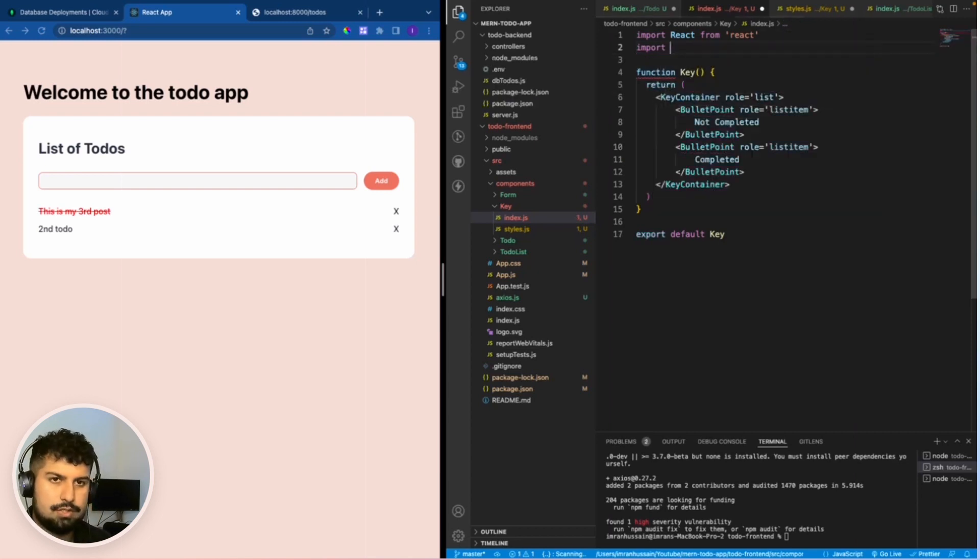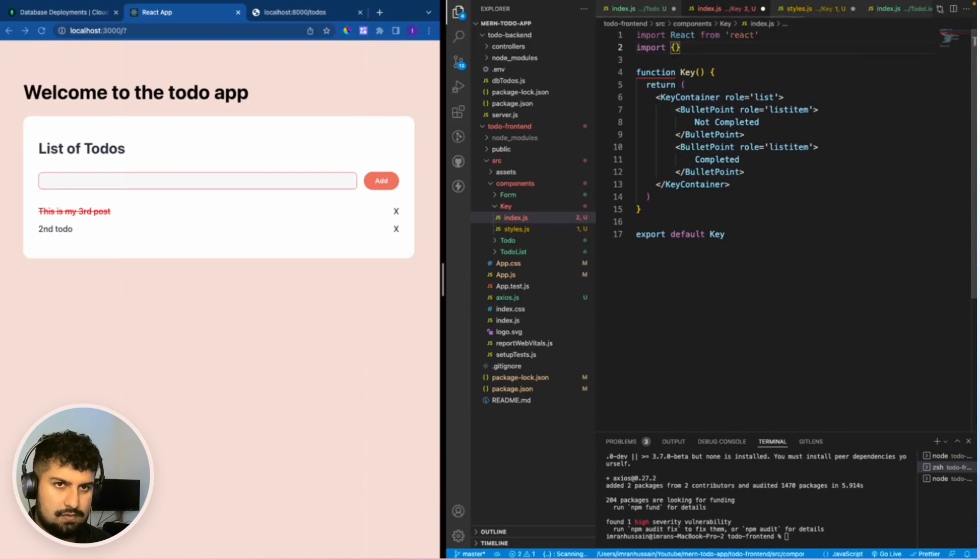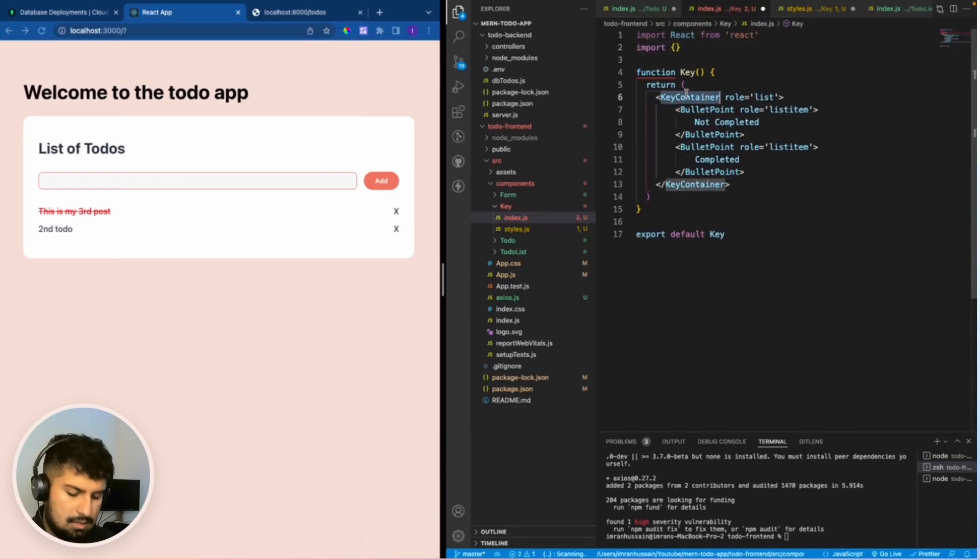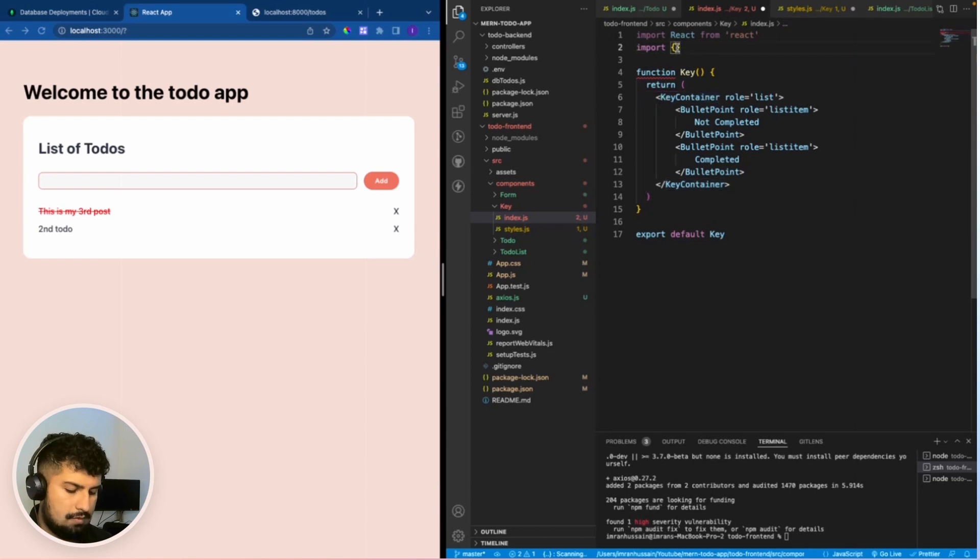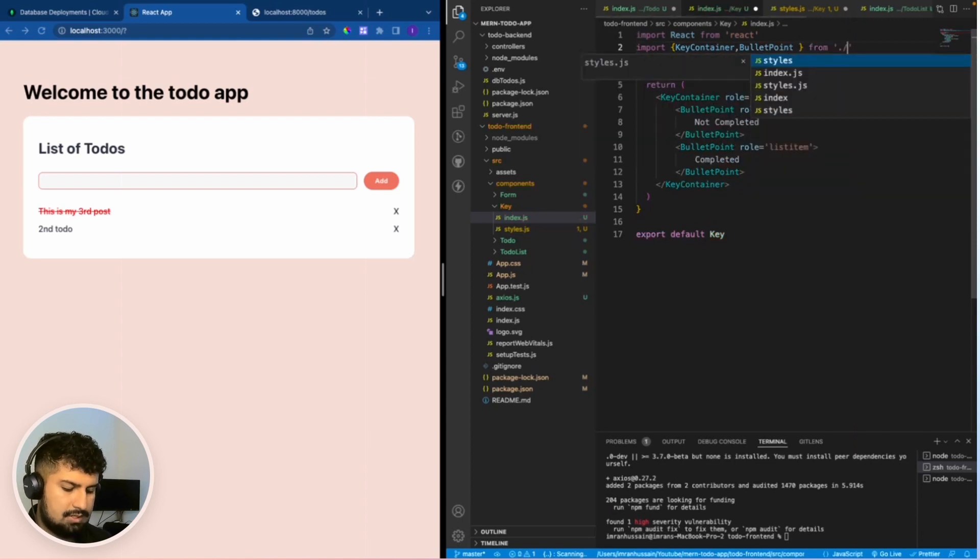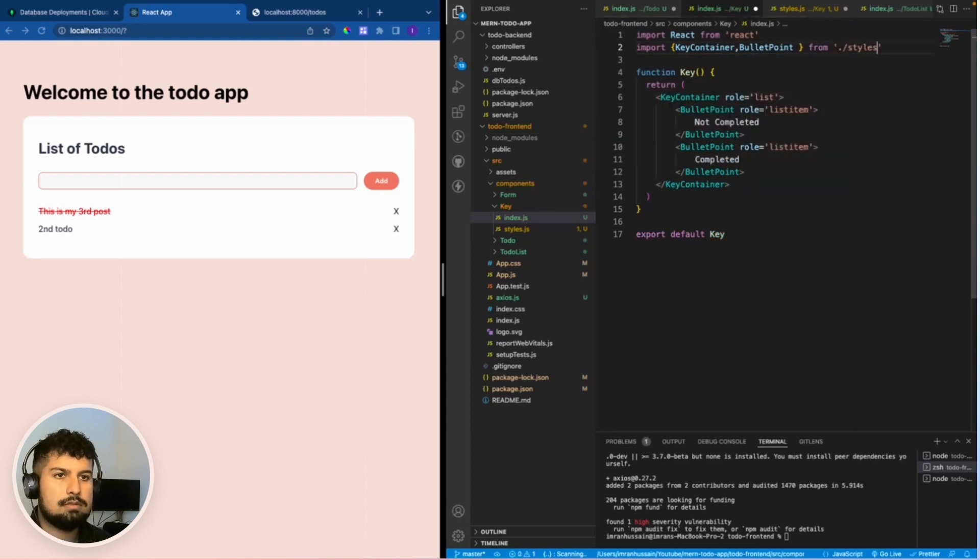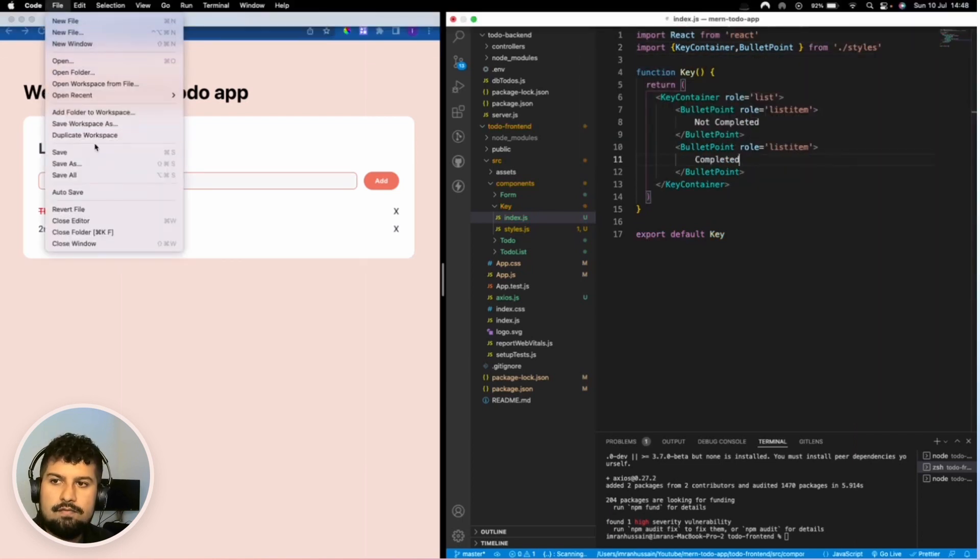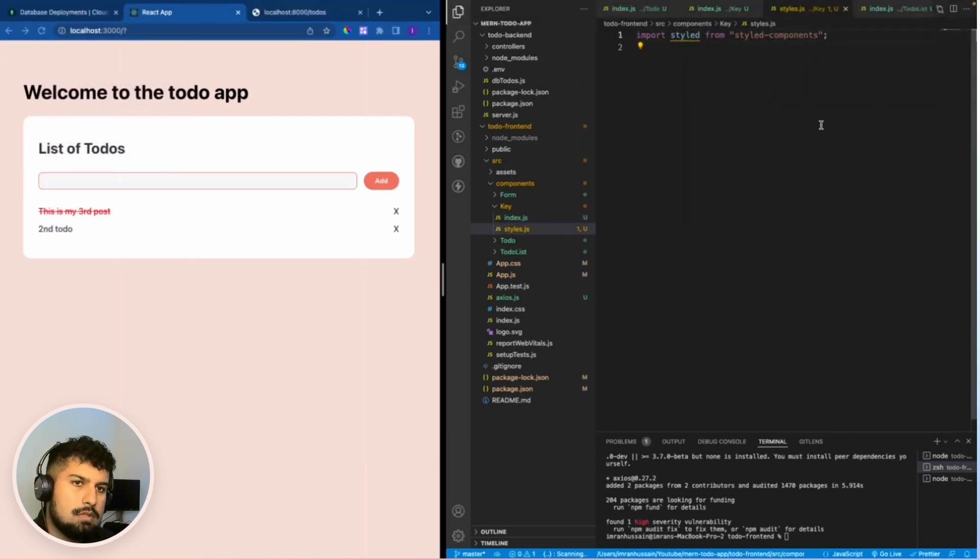Now all we need to do is create the styles for these components. Import key container from the styles, and we also want to import the bullet point from dot slash styles. Save everything.